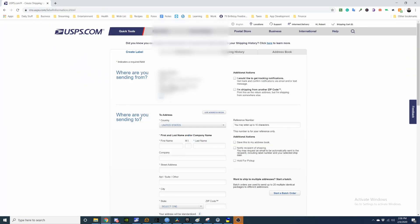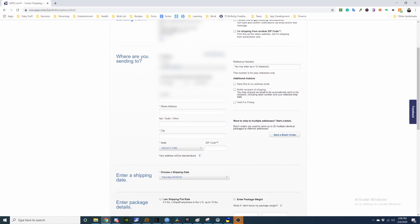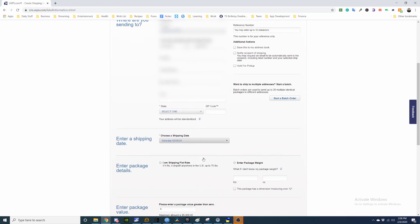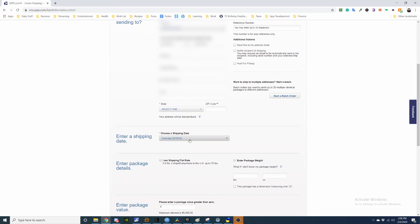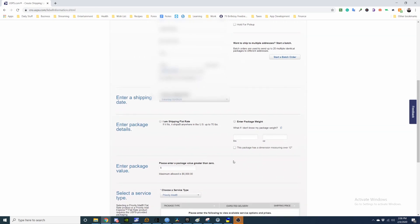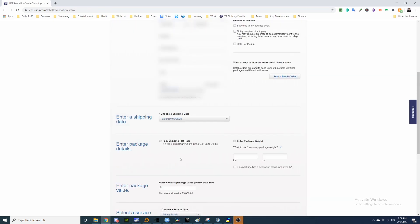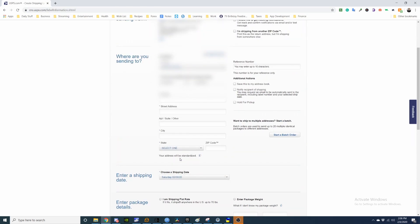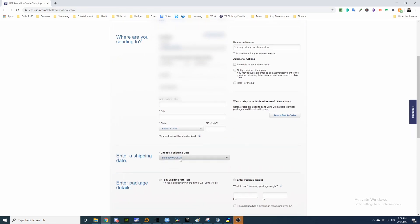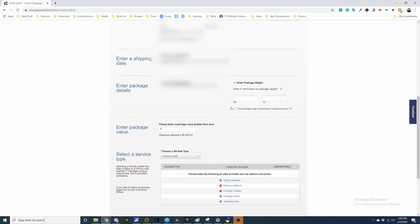Here you're putting where you're sending from. In the next field you put where you're sending to. And then you choose shipping date, you want flat rate or a weigh parcel, and then how much it's valued at. So I'm going to fill this out and then I'll be scrolling down here to show you the rest.